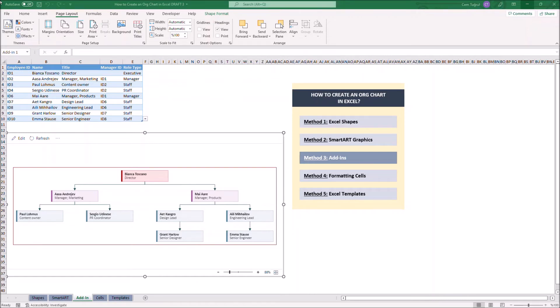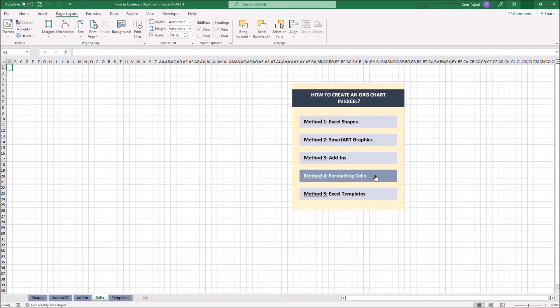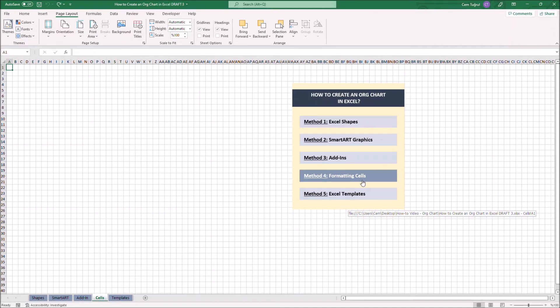Let's continue with the fourth method, formatting cells. We can use cells to generate an organization chart by modifying the color and width of their borders. It's actually really easy to modify cell borders. Let's just select cells.